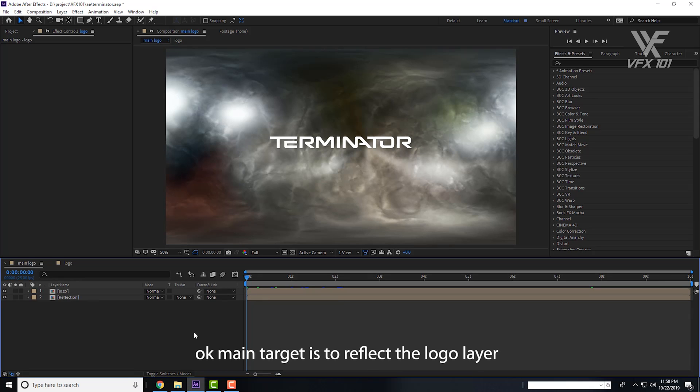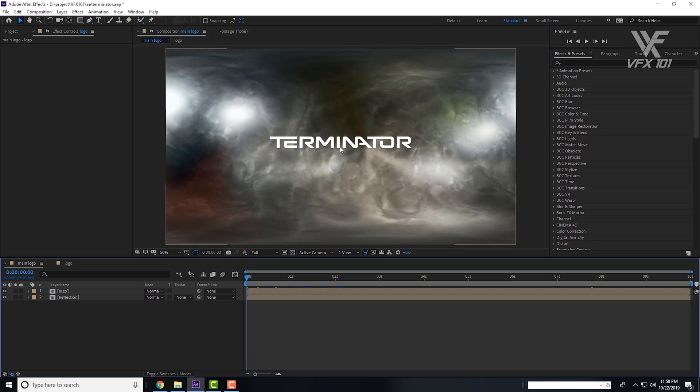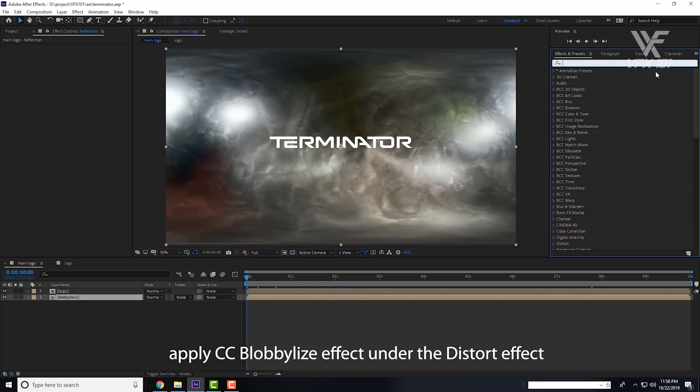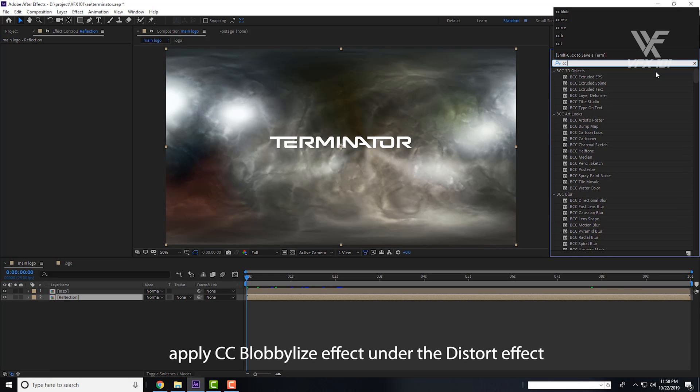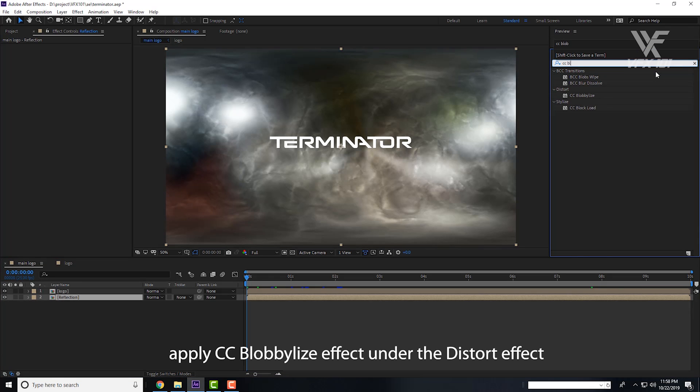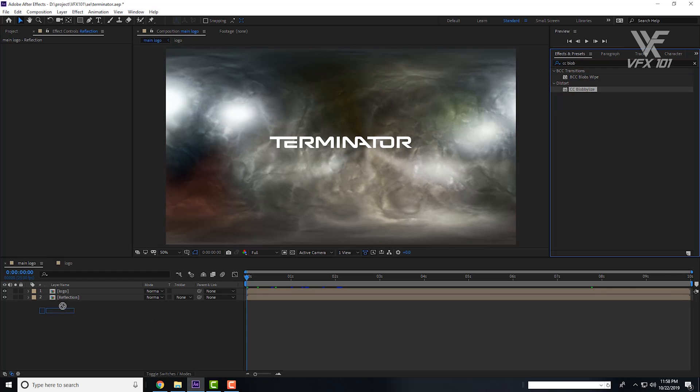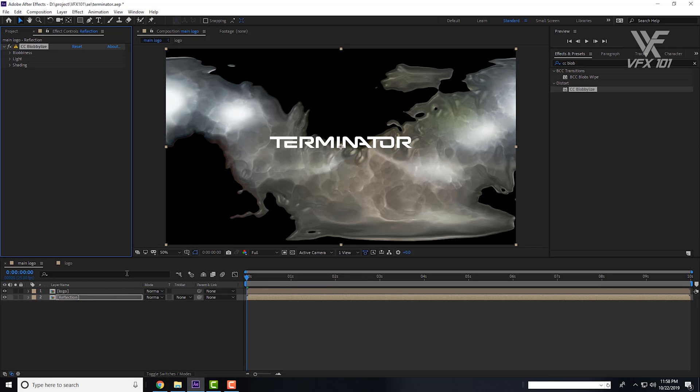Now our main target is to add reflection to the Terminator logo. Simple, select the Reflection layer and apply CC Blob Lies effect under the Distort effect.